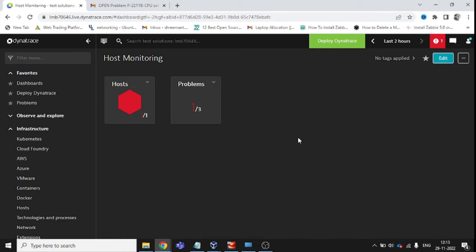Hello everyone, welcome to Some Basic Tech. Today I will show you how you can configure a mail alerting system and how you can create a log alerting profile on Dynatrace. So let's get started.